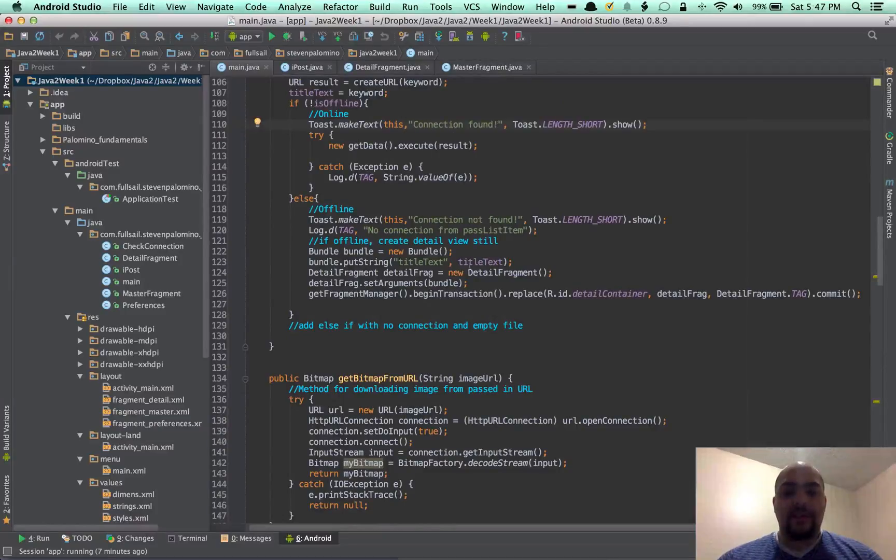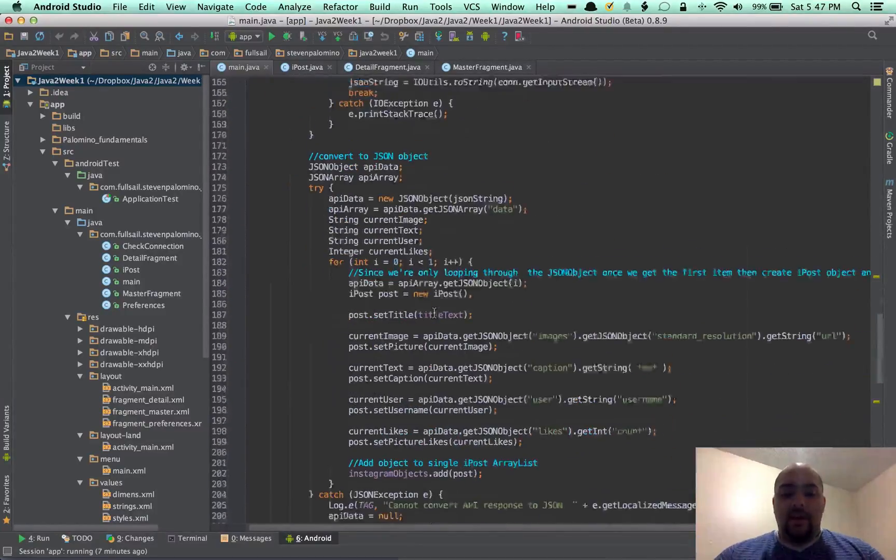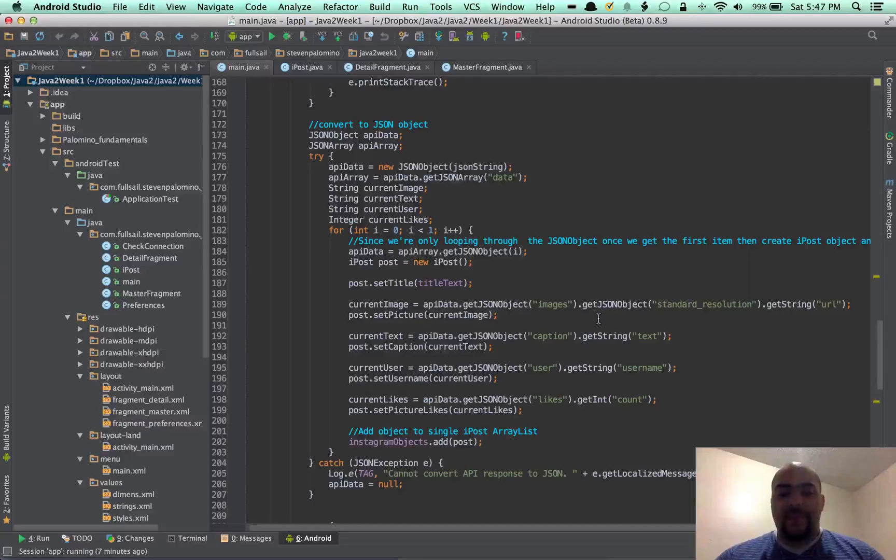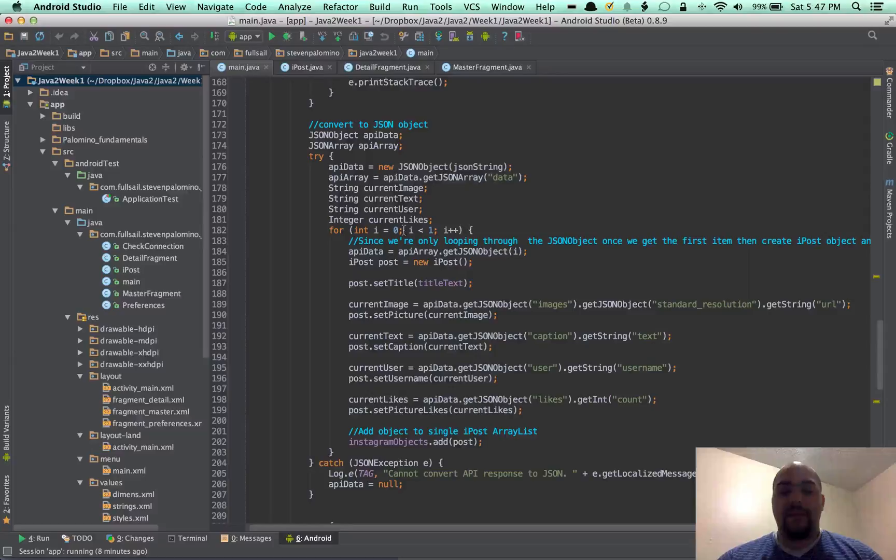And that goes into the getData, which is now set, instead of setting each thing in an ArrayList, we'll just set it in the object, in a post object, called the iPost, which is the Instagram post.